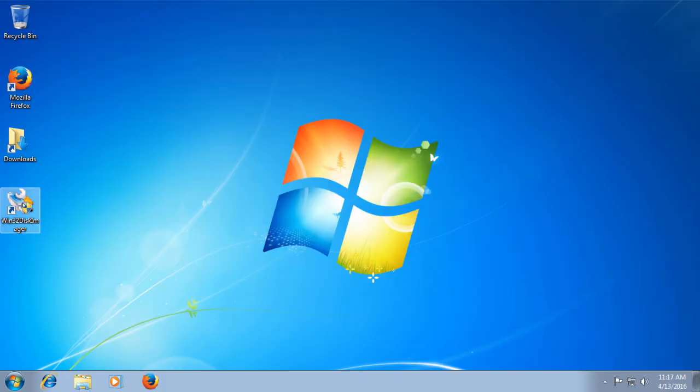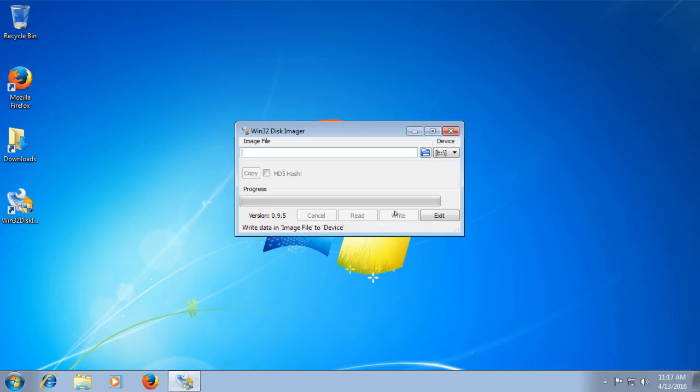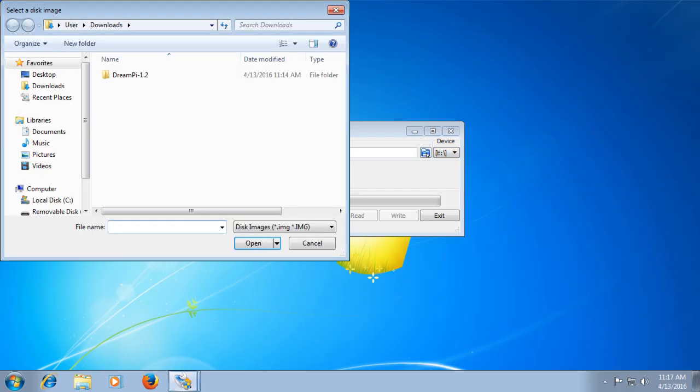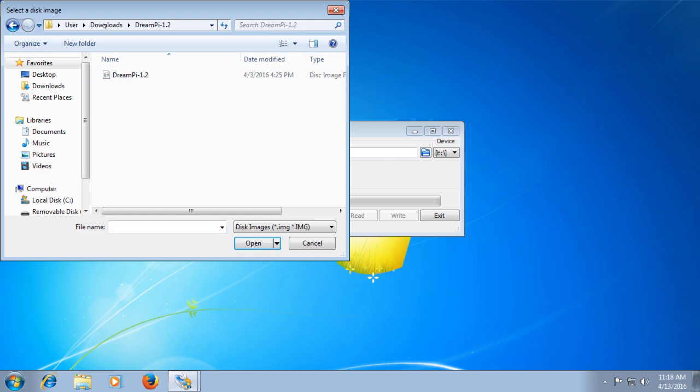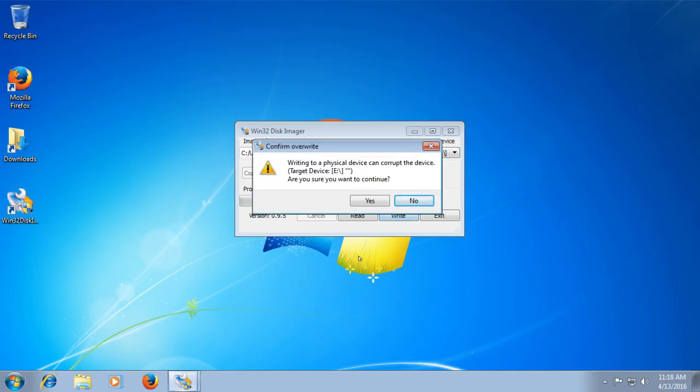Now what you'll want to do is open up the Win32 disk imager. And once you have that open, make sure you have the correct drive letter selected under device. This is the same drive letter that you took note of earlier. Once you have the drive letter selected, click the blue folder icon and open up the DreamPi image that you extracted earlier. Once you have that selected, we are all set to write the image. So just click write and click yes to continue.